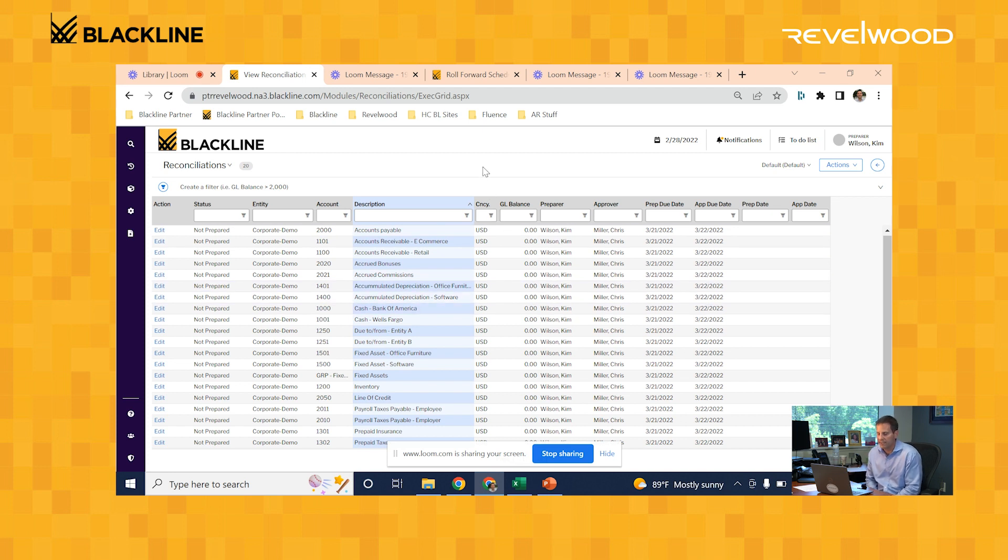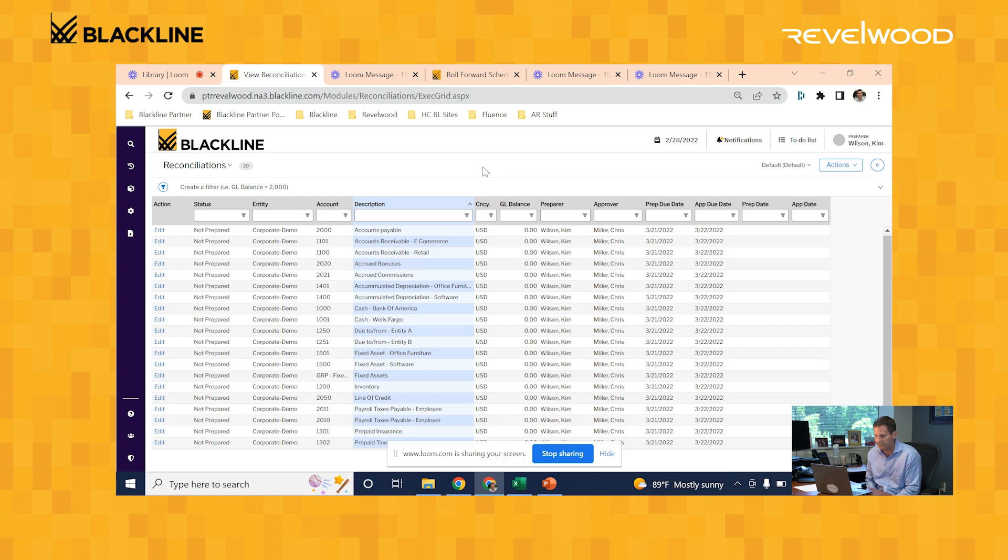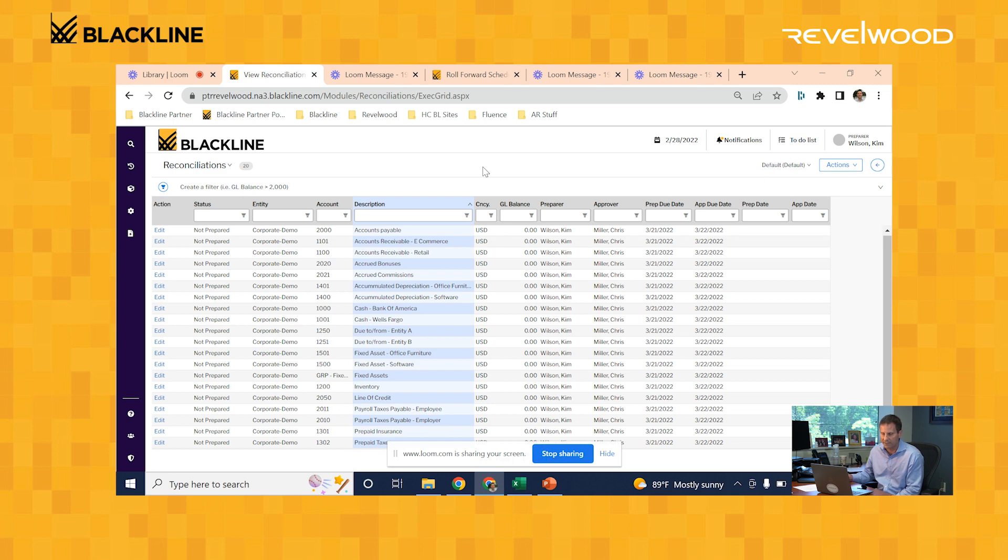Here's a list of reconciliations to start off the month. You'll notice that the status field for all these reconciliations are set to not prepared, that means they haven't been started yet. And the GL balances are all zeros because we haven't loaded the trial balance yet. So let's go ahead and load the trial balance, and then you'll see how the system auto-certified a couple of accounts.